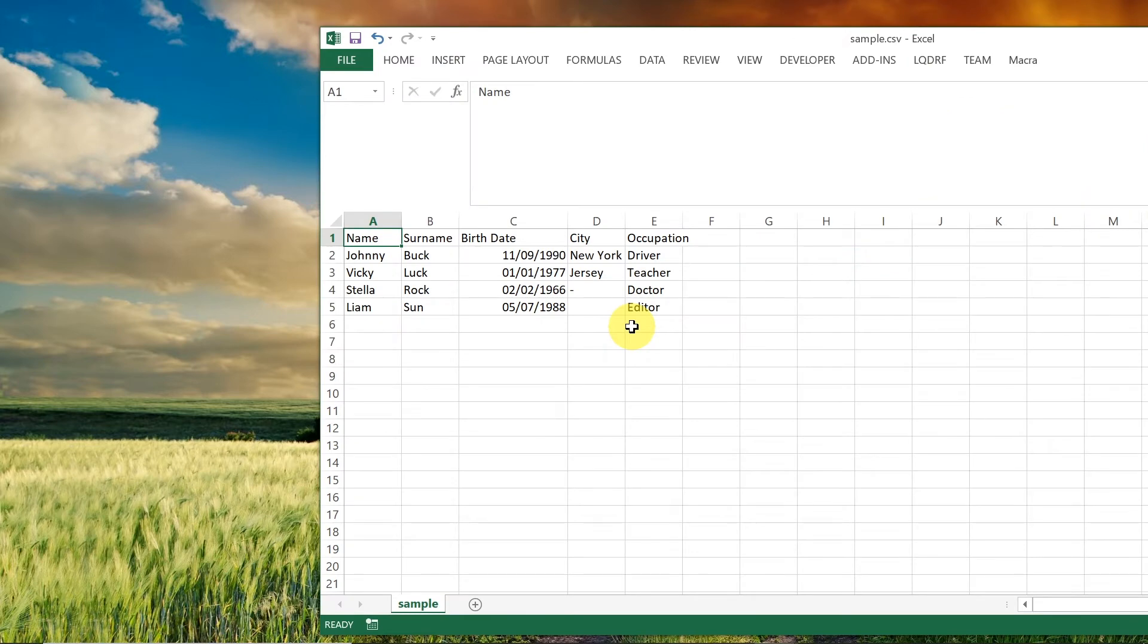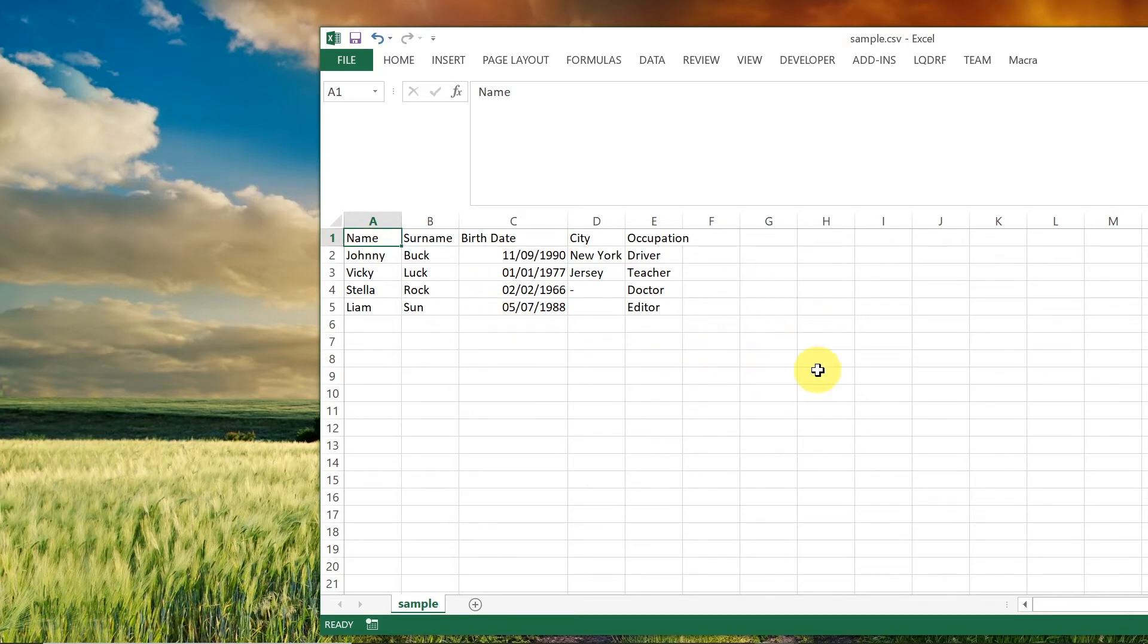Once we open it with Excel it should look like this. Of course there are other ways of opening it. We can just drag our file on top of Excel application or click up here on file, open and then find our CSV file.